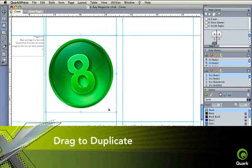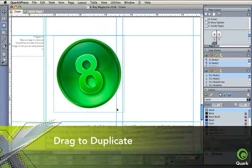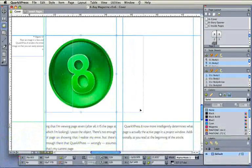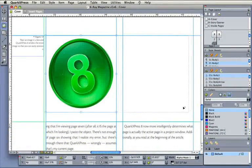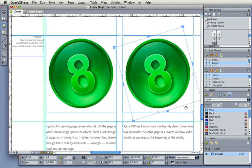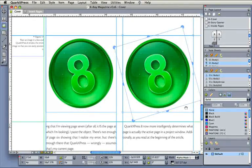The drag duplicate feature lets you click and drag to create a duplicate item. The offset amount is stored as a step and repeat setting for easy recall.